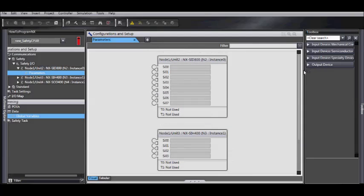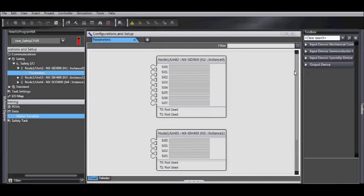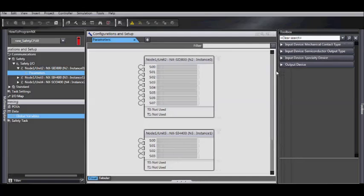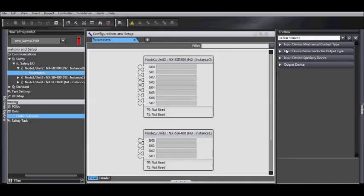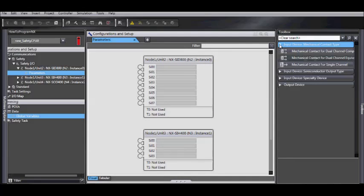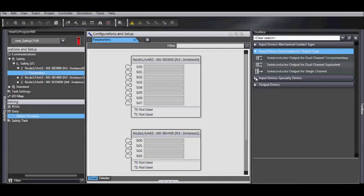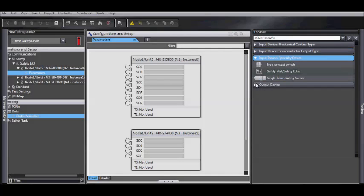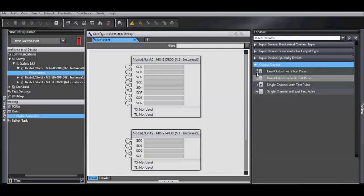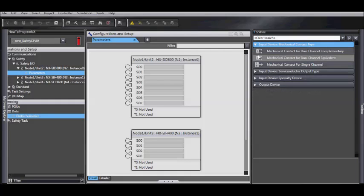In the toolbox on the right hand side, there is a list of different options. Everything from Mechanical, Semiconductor, Specialty Devices, and Output Devices.